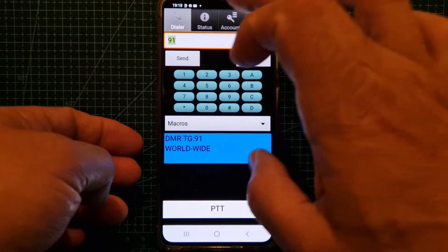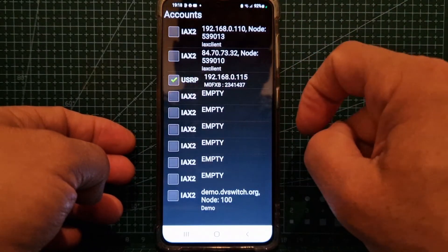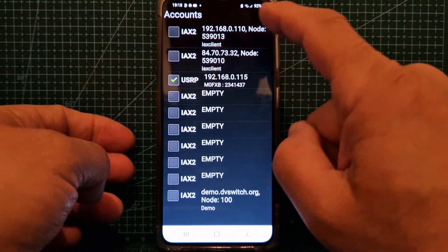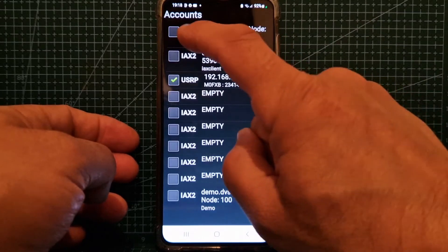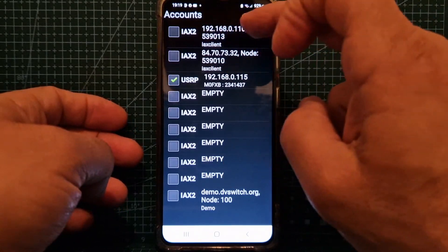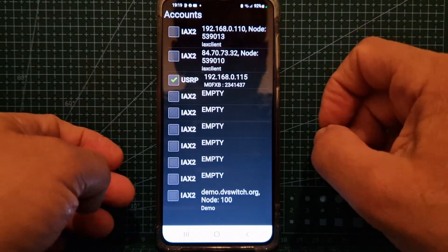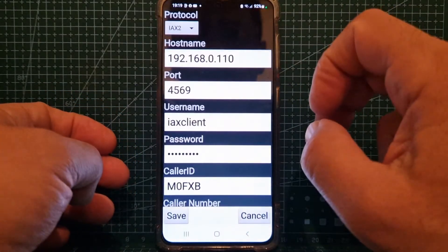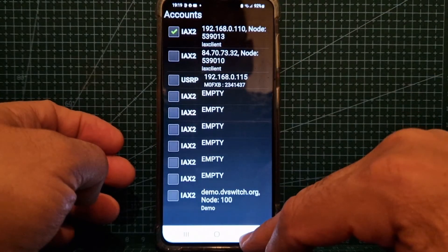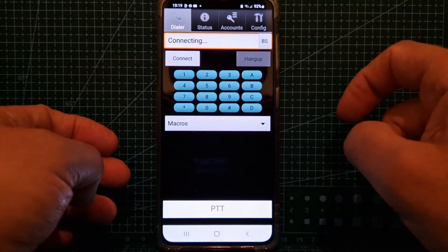The other cool thing is that we can have several accounts. This is a USRP account. Now if we use IAX2 — the top one — that's my AllStar node. We can actually receive what my AllStar node receives. It's a G7RPG-type node. We tap that and save, then go. We're on that account now. Go back and hit connect — that's ringing my AllStar node.